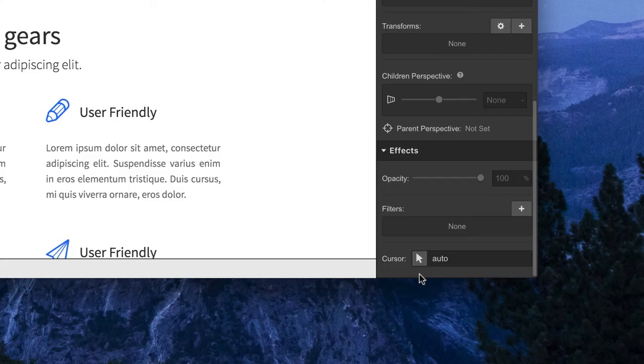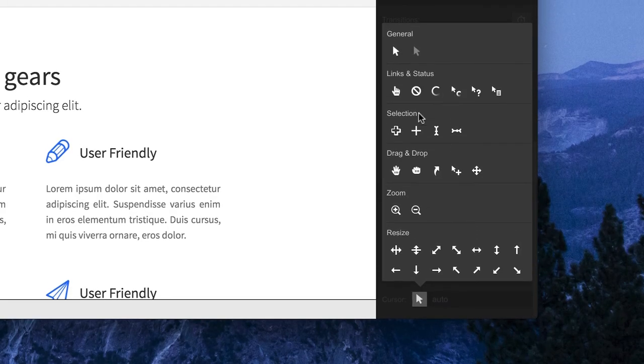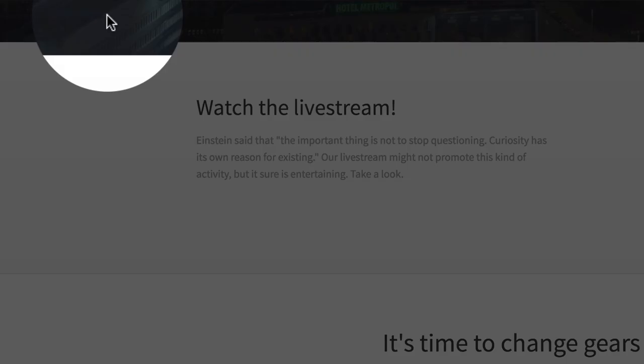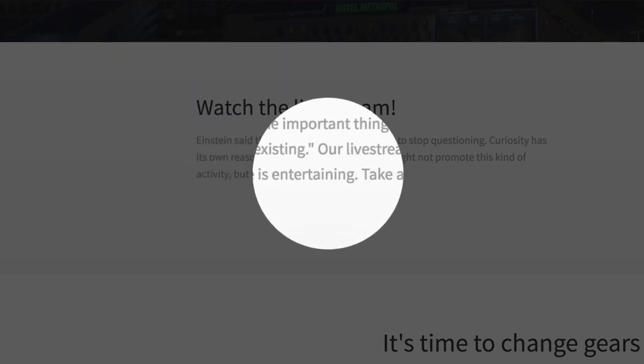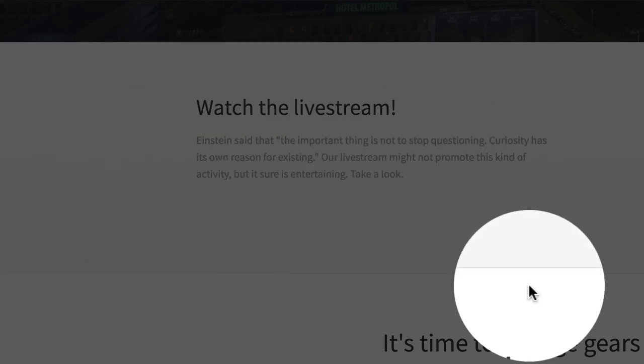And quick note, the None cursor might have some practical applications, but it's also a great way to infuriate users whose pointers will completely disappear on hover.